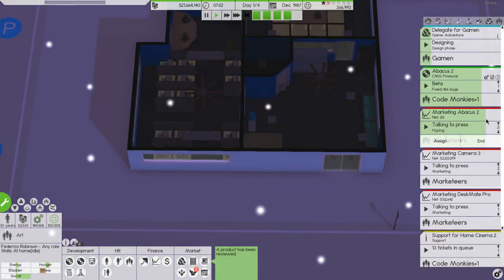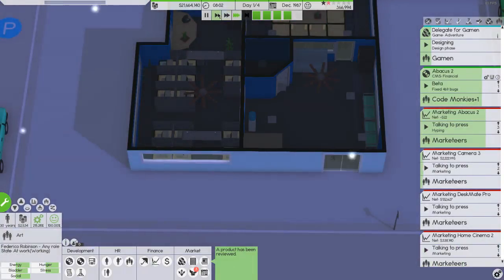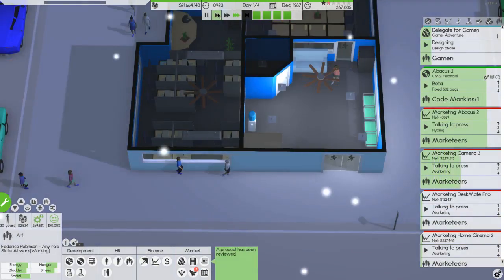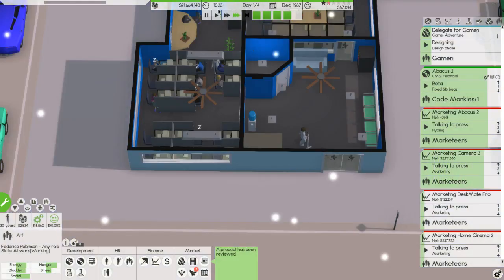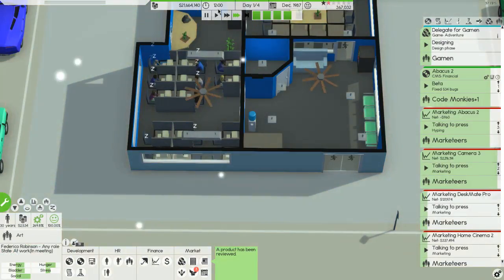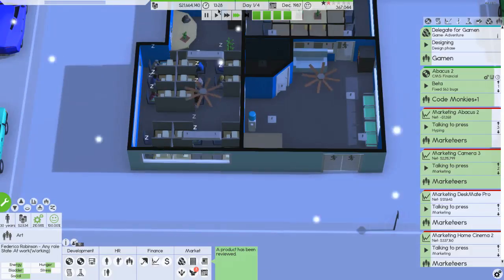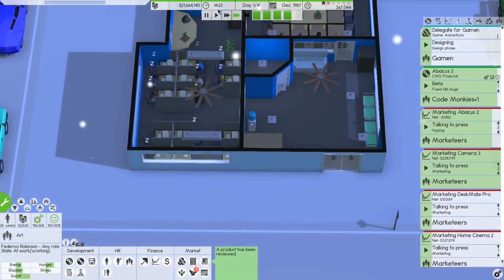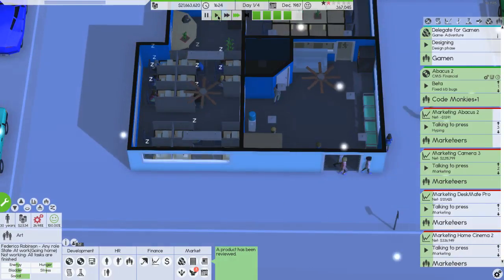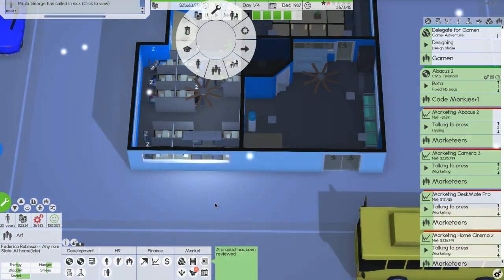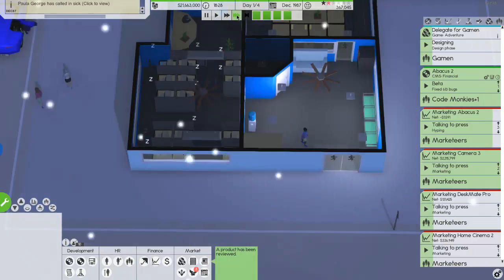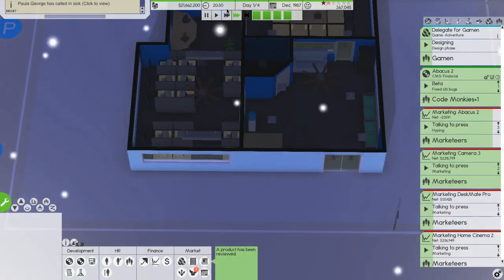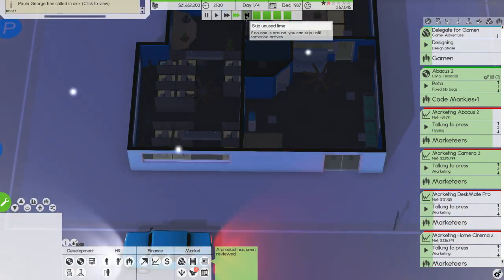So the only thing we're making right now is the abacus 2. The abacus 2 is coming in, it's coming in close. We have, we're marketing too many things. Not all of them are getting any sort of work in I suppose. Oh okay, the abacus 2 is done. Well that's good.